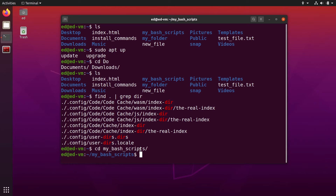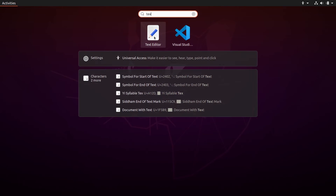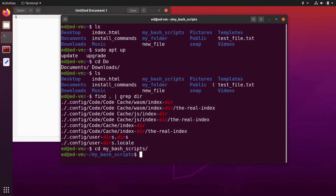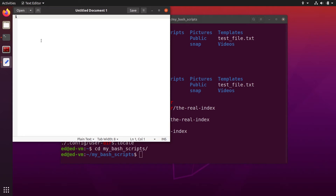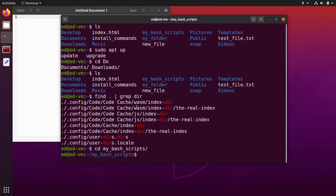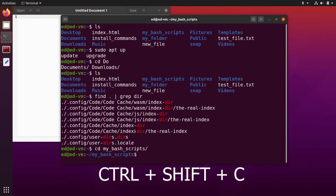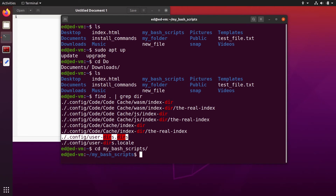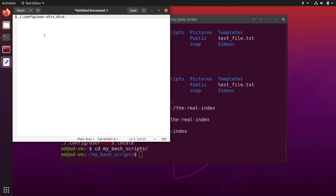The next shortcut is how to copy from the terminal. Let's say I open a text editor and I want to copy something from the terminal into it. If you use Ctrl+C like you would in a text editor or web browser, that's not going to work — Ctrl+C is something else. You have to use Ctrl+Shift+C. So you select text with the mouse, do Ctrl+Shift+C, and then paste it with Ctrl+V.